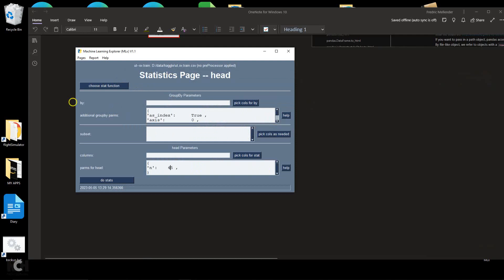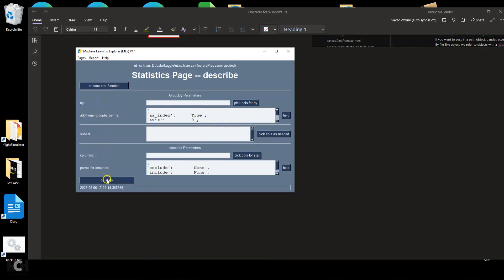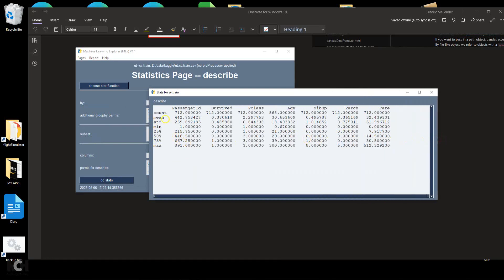The next function I recommend is describe. This will look at all the numeric columns. It gives you the count — the number of rows. Some counts are less than 712; for example, age, which means there's missing data. We get the mean — here's our 38% again — standard deviation, minimum, and maximum. If you go to age, you'll see a maximum age of 300. This is a pretty good way to find outliers — clearly nobody is age 300, so this is a piece of data we're going to have to correct.